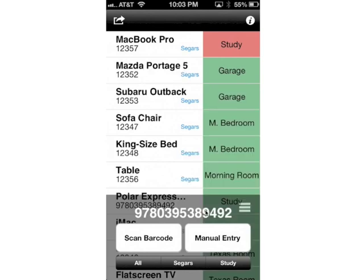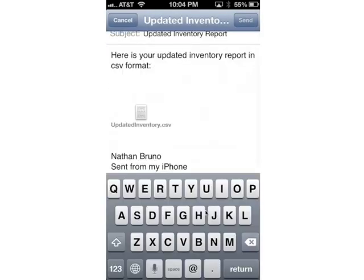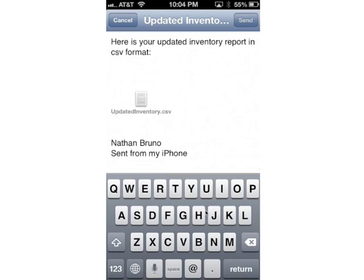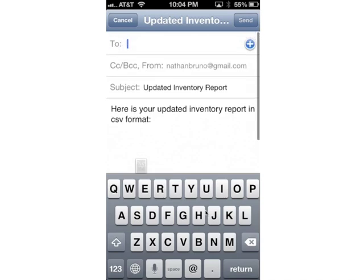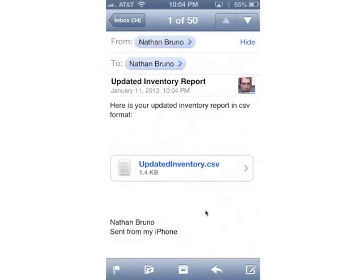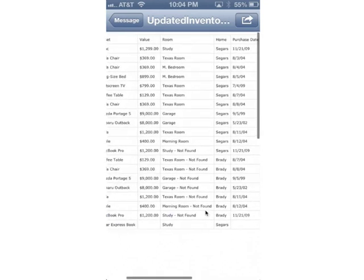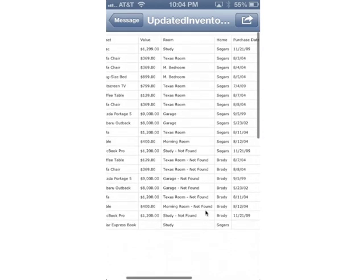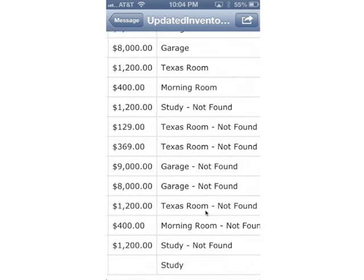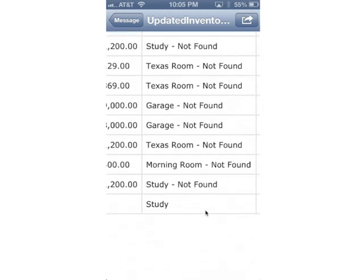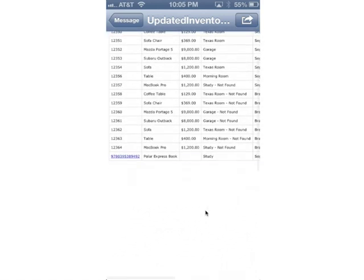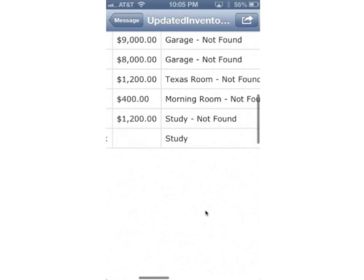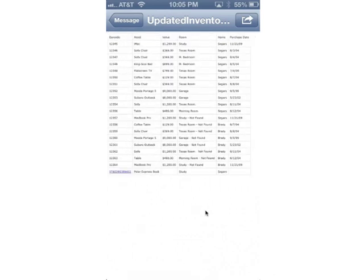So let's say I'm done scanning all the items I can find in the Seeger's house. I'll go ahead and press the share button, and here I can send myself a spreadsheet of the results. Here is the email I just sent myself with the updated inventory. You can see the other rooms have been updated, the items that were not found have been annotated as not found, and here is the Polar Express book that I added at the bottom with the location. And there you have it — start to finish using the barcode inventory scanner to update your inventory.